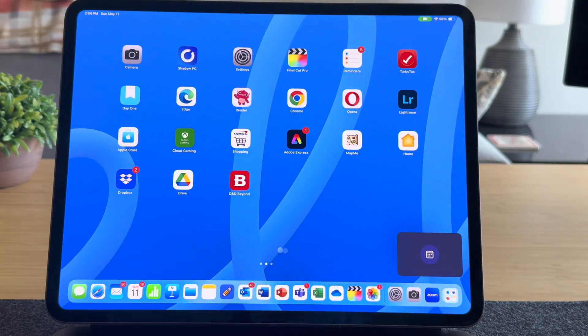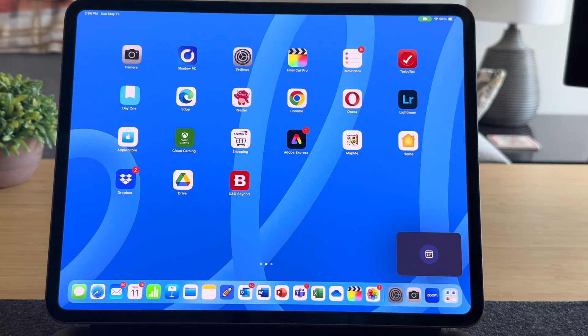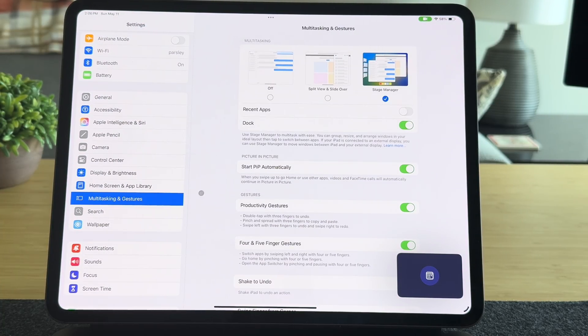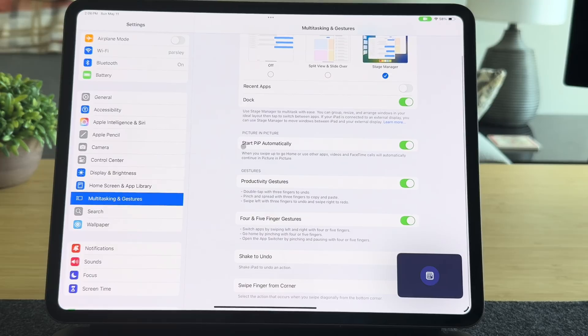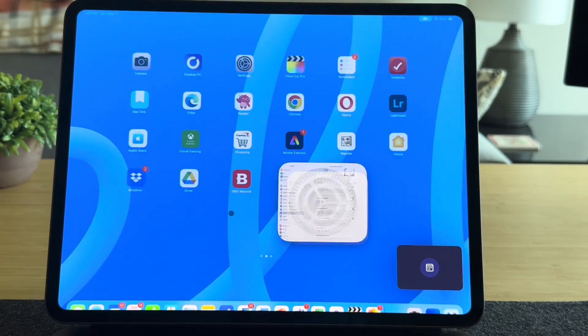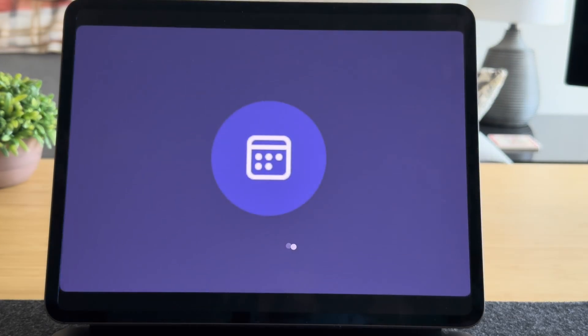Something else about the iPad: when you minimize the Teams app, it's going to automatically go into picture-in-picture. I actually really like this feature, but you can turn it off in settings. Go to the multitasking feature inside of settings, and there's a toggle switch to turn it off. But I like to use it — it's a quick way to click on it and go back to the Teams call and see what's going on.